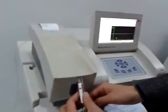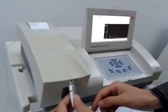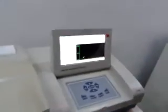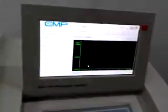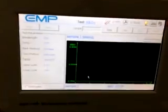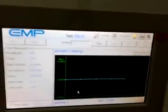Now suppose this is a sample — this is the testing for the real sample.